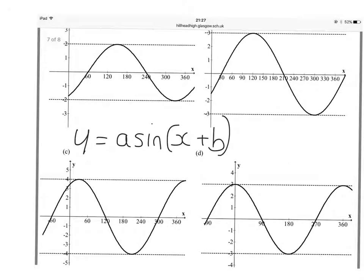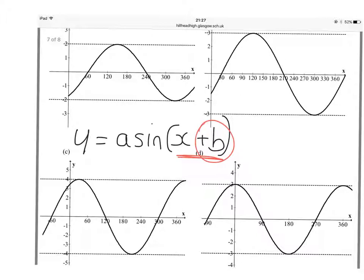Okay, we're now going to look at a different shift, which is a horizontal shift. That's denoted by the bracket here, and this plus B is called a phase shift. So the phase shift is a horizontal shift.